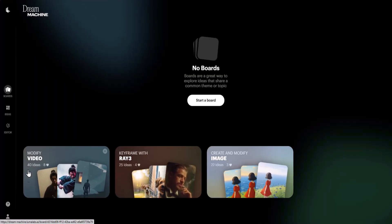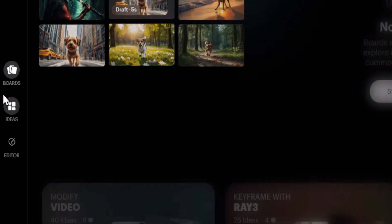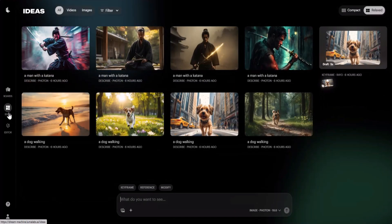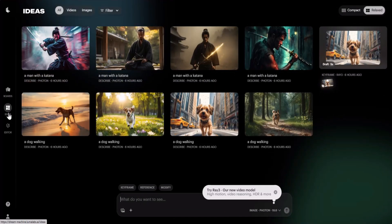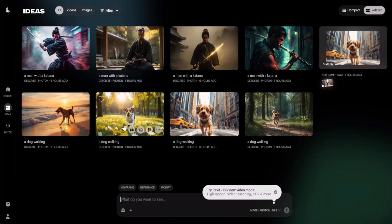The interface looks something like this. There are three options: Boards, Ideas, and Editor. If you click on Ideas you will be able to see all the images you have generated with Luma Labs, and here you can use the new Ray 3 model for free.